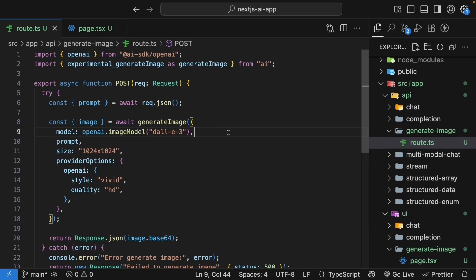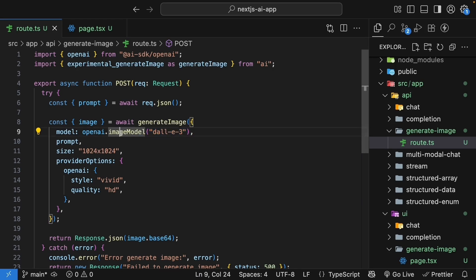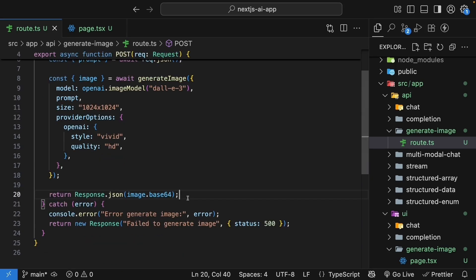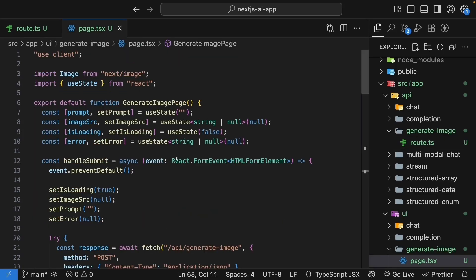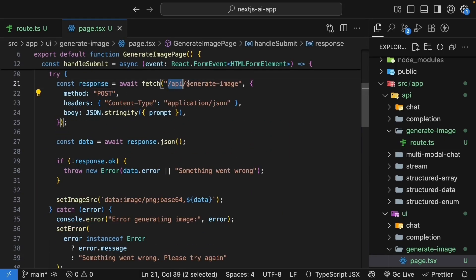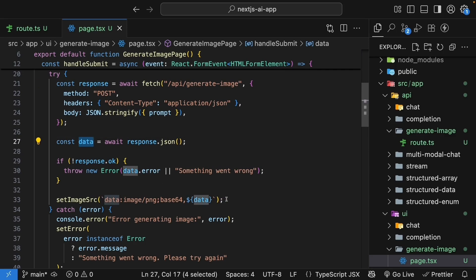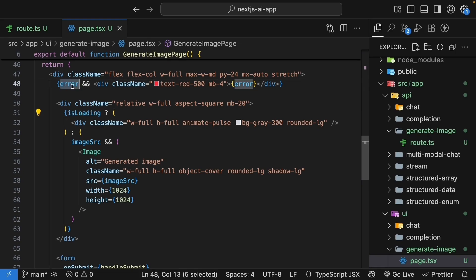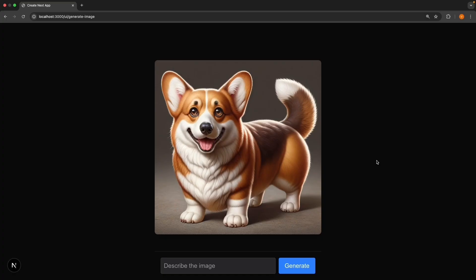But to summarize what we've learned, we created a route handler that communicates with DALL-E 3 image model using the openai.imageModel method. We specify dimensions and provider options like style and quality. We return the base64 encoded image data as response. In the UI, we make a POST request to the route handler and handle the response. We display the image using the image component from Next.js. We also handle loading and error states. We are able to generate images using AI.